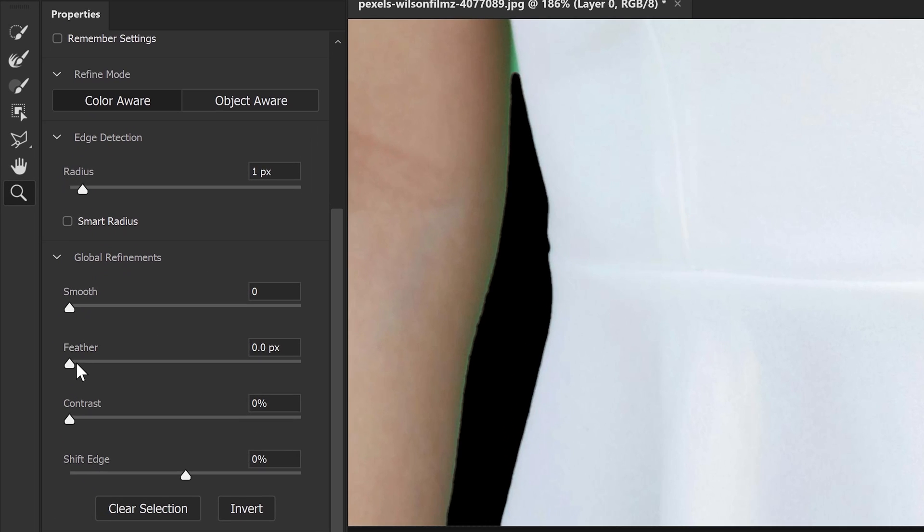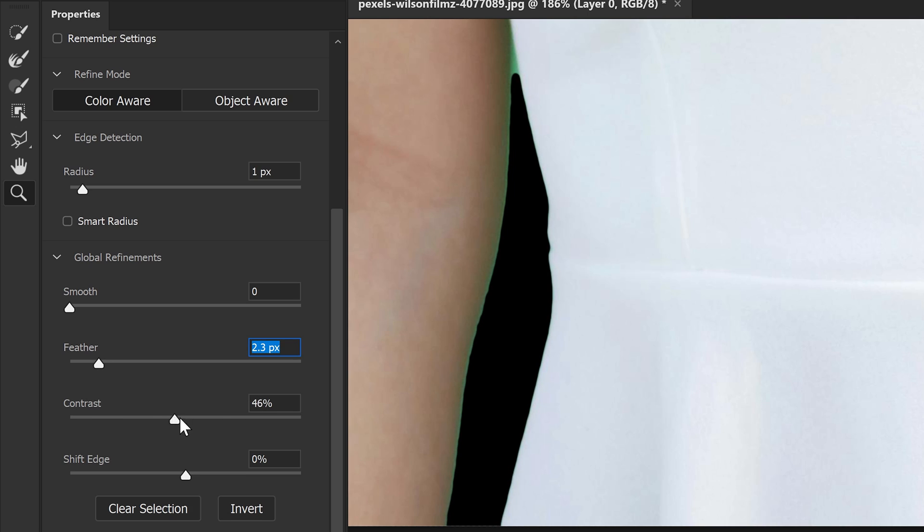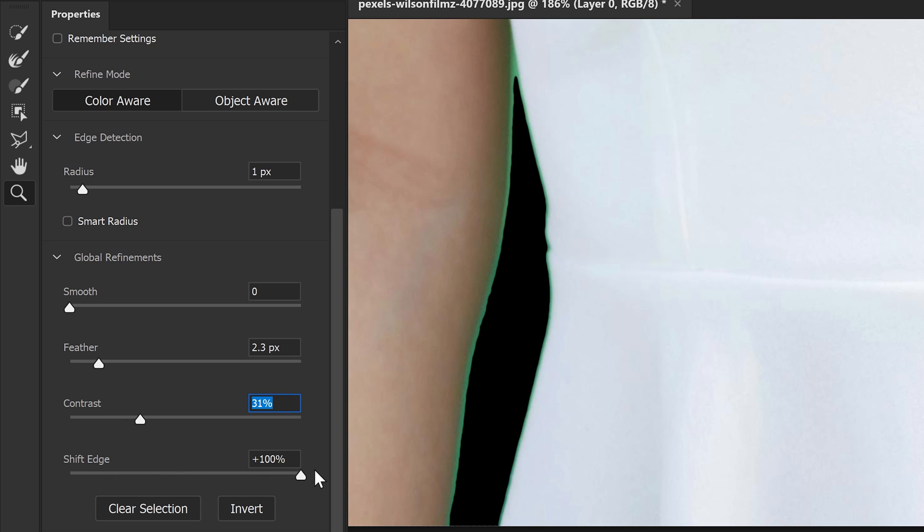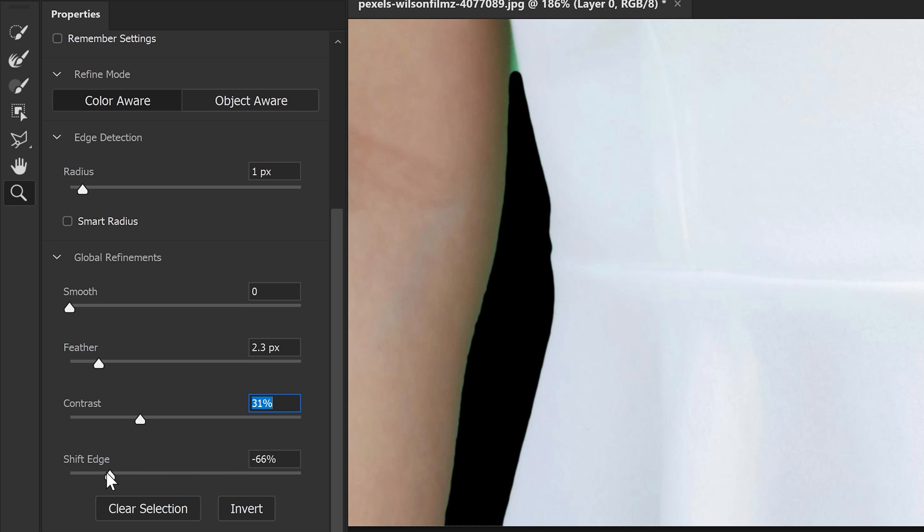We can then start to bring this back. We can apply a little bit of a feather, some contrast. This one will sharpen it up if you go too far out. And shift edge, which is responsible for going further in or further out. So we want to go to around, let's say, here.